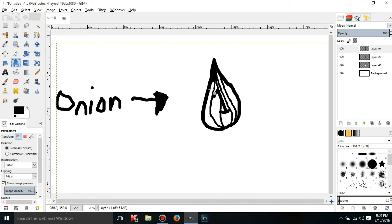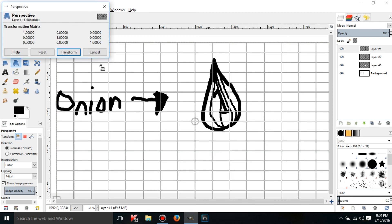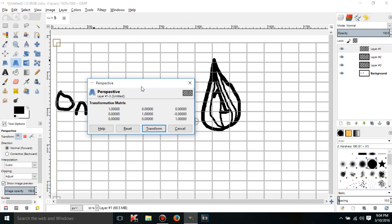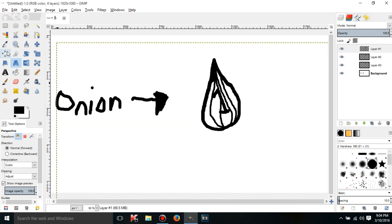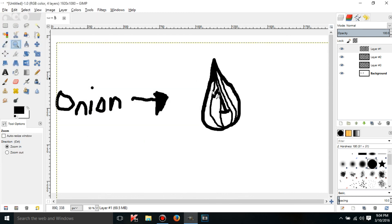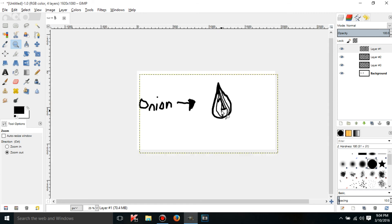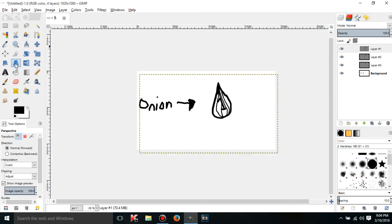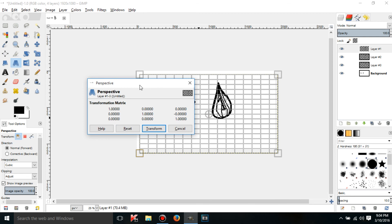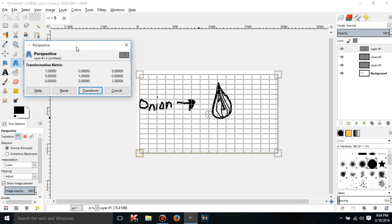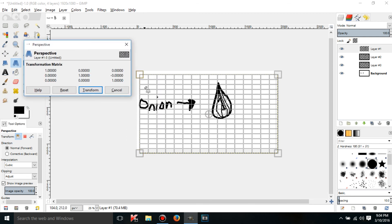There's the perspective tool. Click on a layer with this and what it will do is, actually I'm gonna get zoomed out for a better view of this. What this is gonna do is the transformation matrix. I don't even know what that means but anyway.